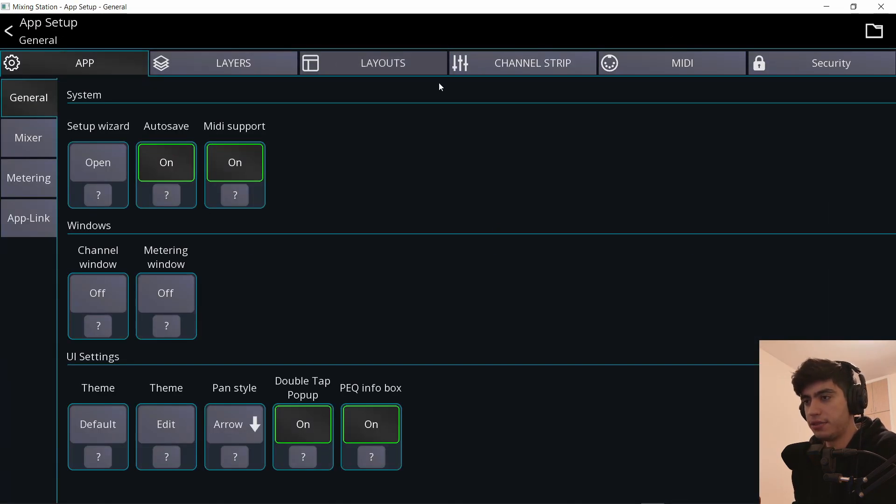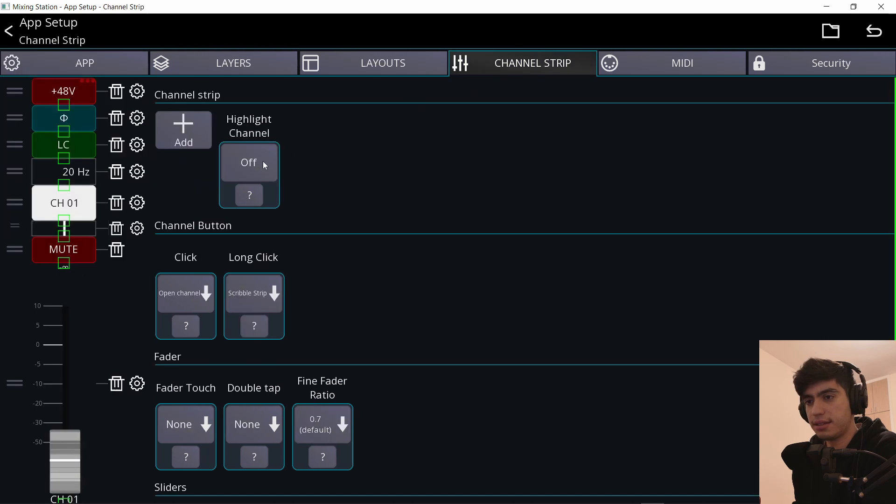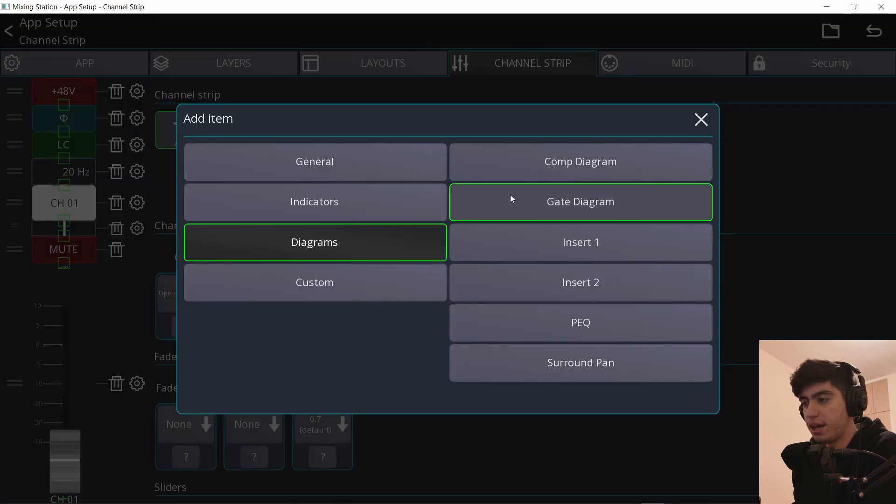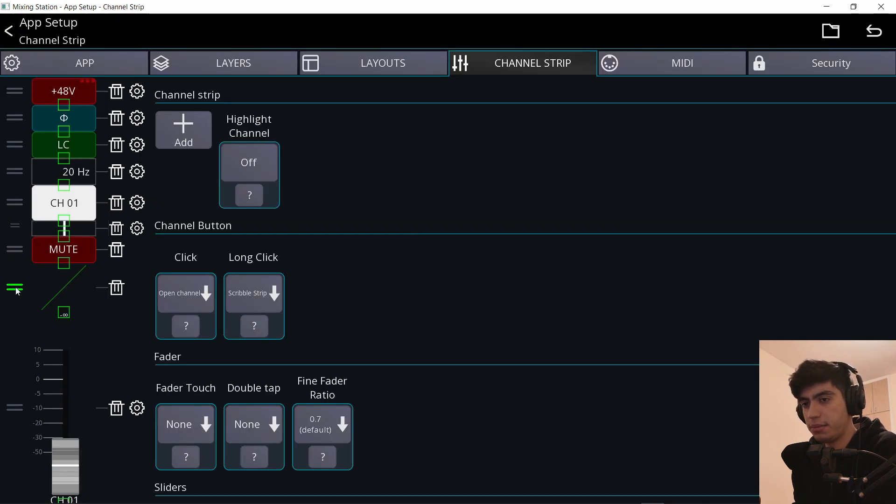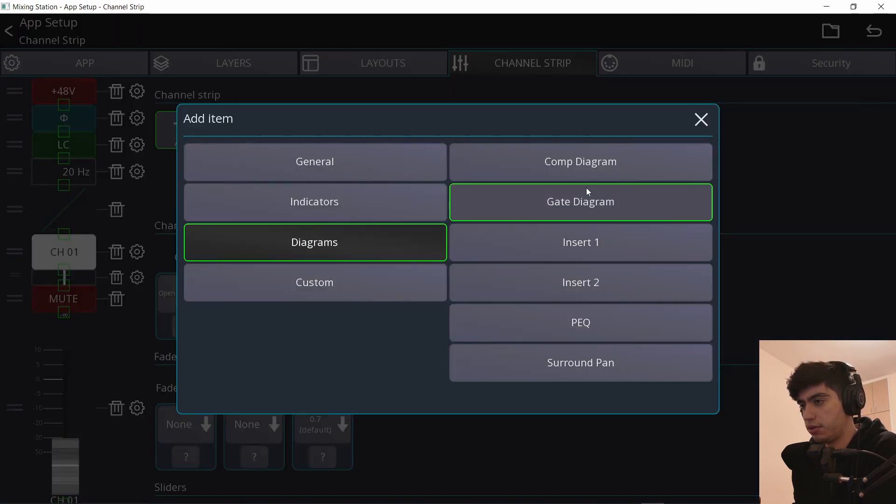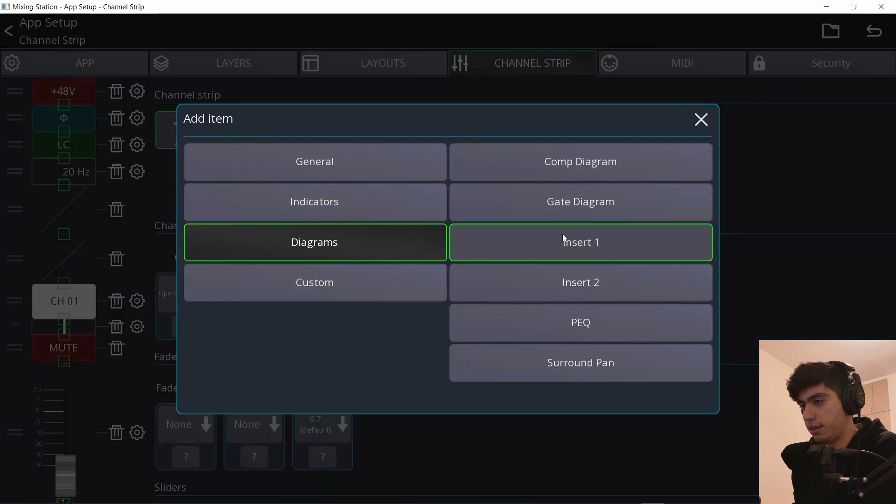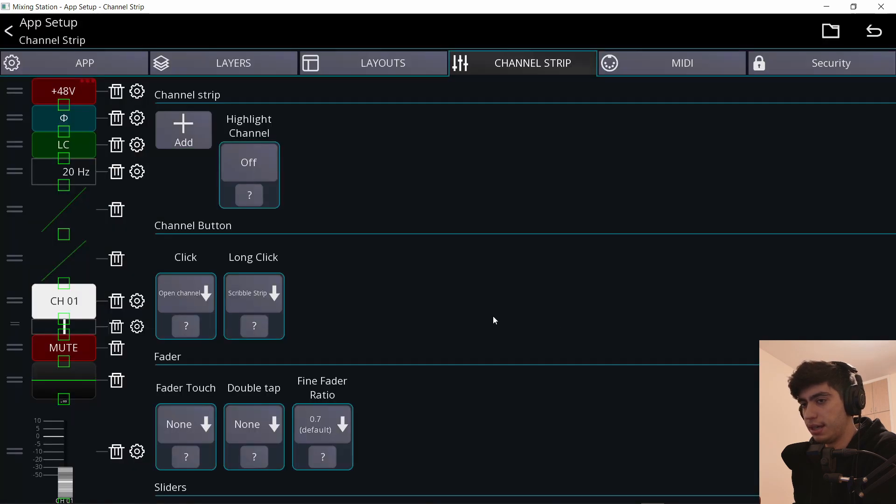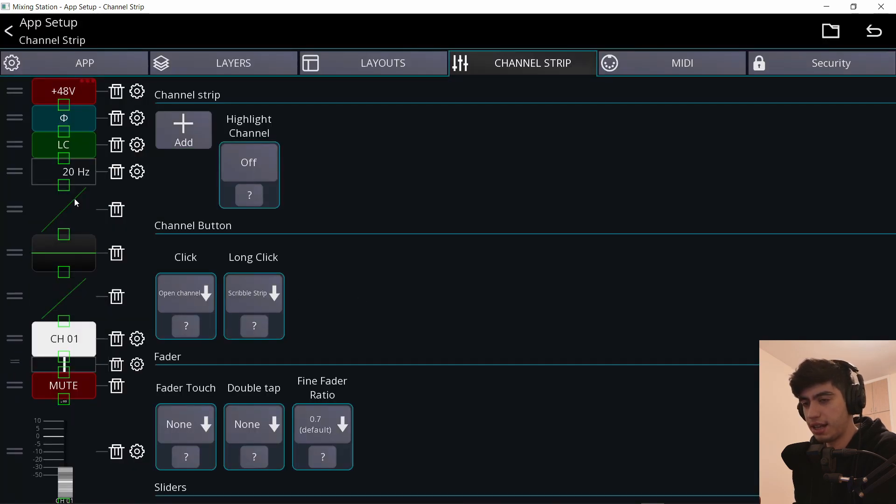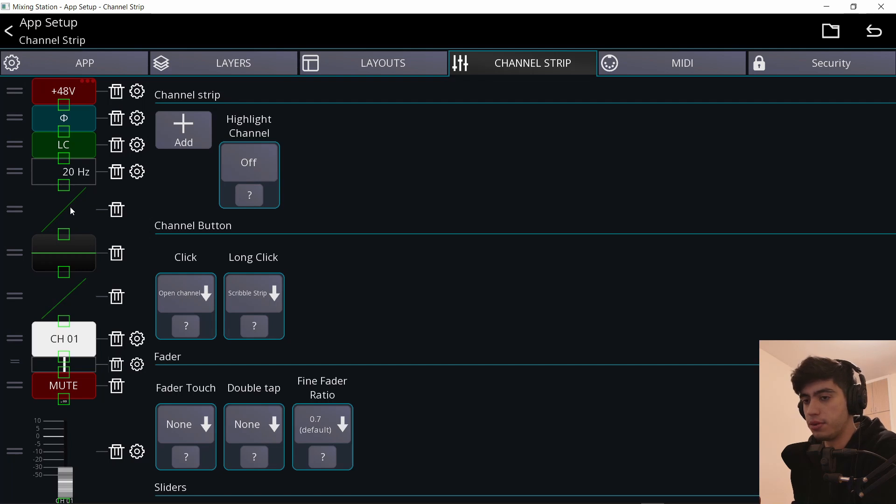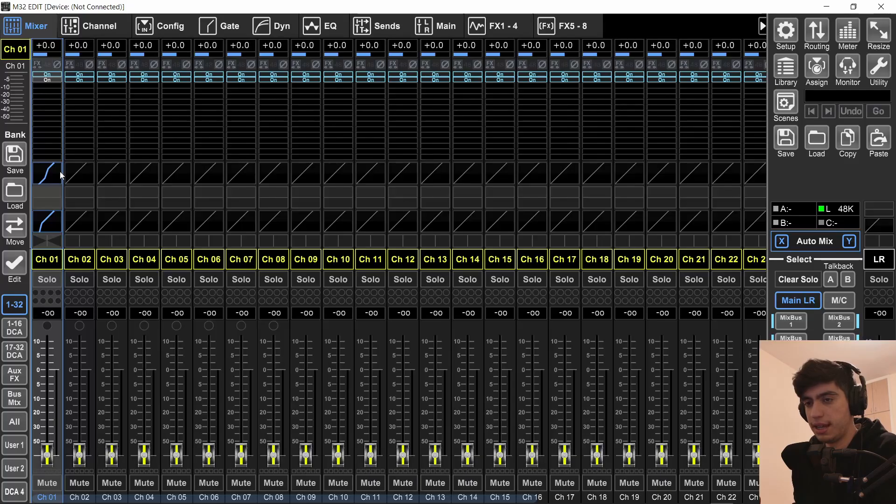Let me also add a few more things. Let's add diagrams. I want the gate diagram and I also want to add the compression diagram and also the EQ diagram. And I'm putting it in the same order like the native M32 edit app. So gate EQ compression like here, gate EQ compression.